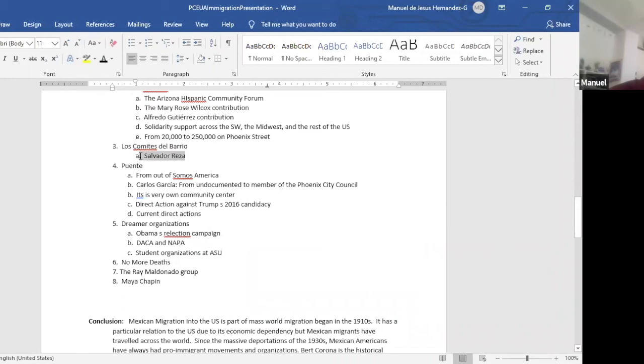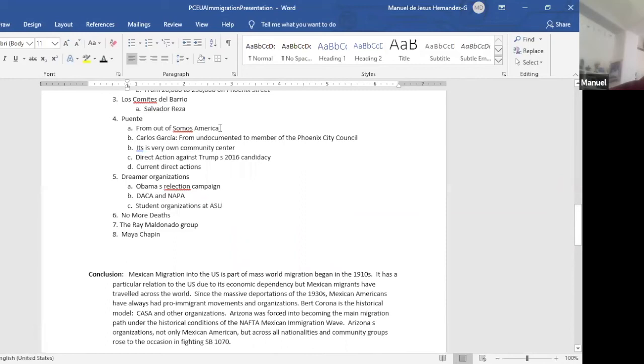So there's those committees that I mentioned to you, Salvador Reza and myself are followers of Bert Corona. And then Puente, Puente comes out of Somos America. It used to be part of it, but there was conflicts at the end after the struggle with SB 1070.